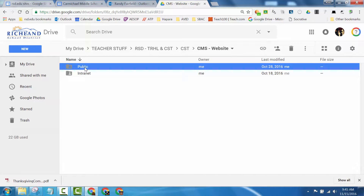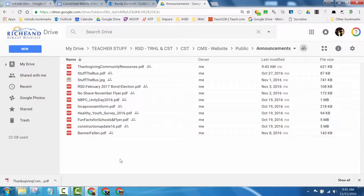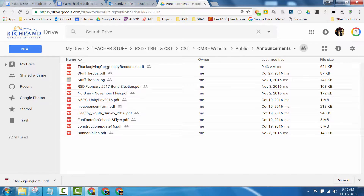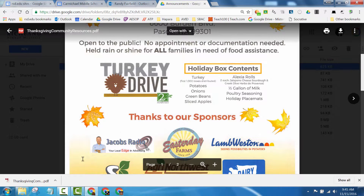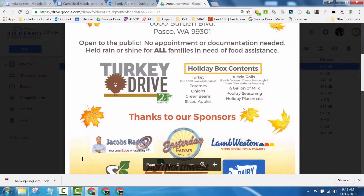Within that I created an Announcements folder, and inside the Announcements folder I dragged and dropped this file right here. Now I wanted a little picture to go with the announcement on the main page.